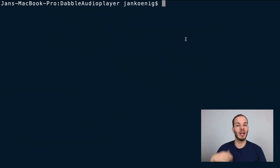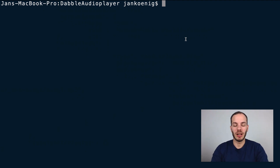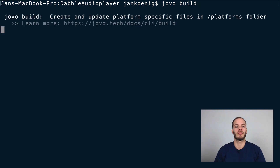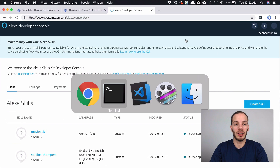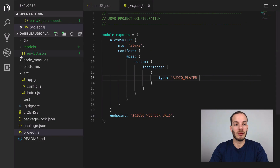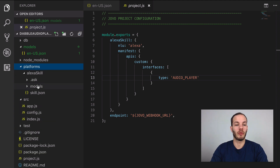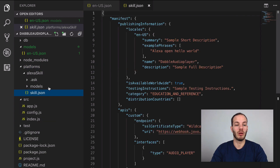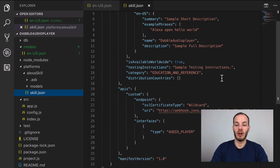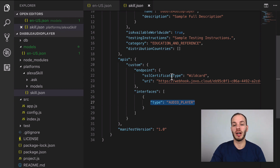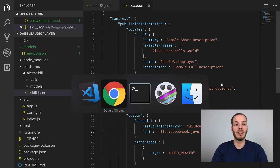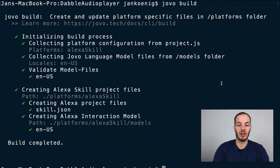Let's start by building the Alexa interaction model based on the Jovo language model and then deploy it to the Alexa platform. We can do this using the jovo build command, which will build the language model. If you now take a look at the project we find a platforms folder, an Alexa skill folder, and the skill.json file which already has the audio player interface attached thanks to our project.js file, with my Jovo webhook URL as an endpoint. Then we can use jovo deploy to deploy it to the Alexa platform.